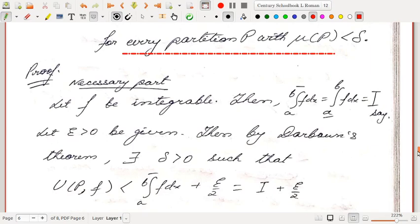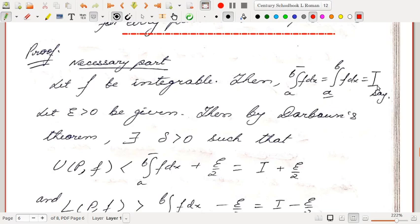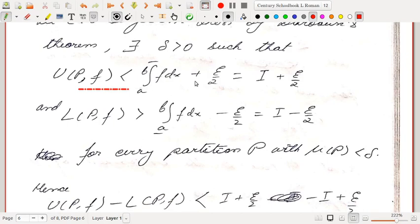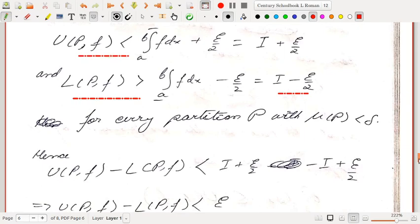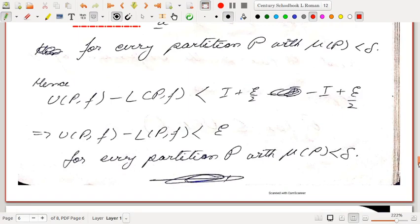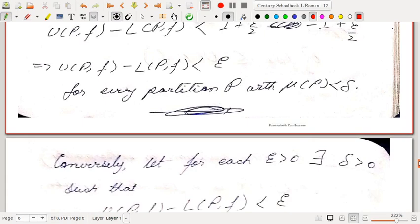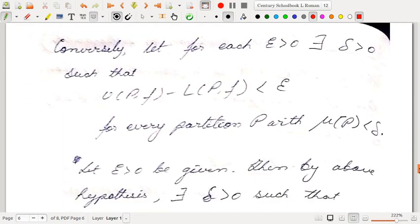So here we have another criterion for integrability using Darboux's theorem: f from [a, b] is integrable if and only if for each epsilon greater than zero there exists delta greater than zero such that U(P,f) − L(P,f) < epsilon for every partition P with μP < delta. For the necessary part: suppose f is integrable, so the lower and upper integrals are both equal to I. Given epsilon > 0, by Darboux's theorem there exists delta such that U(P,f) < I + ε/2 and L(P,f) > I − ε/2 for every partition P with μP < delta. Subtracting gives U(P,f) − L(P,f) < ε.